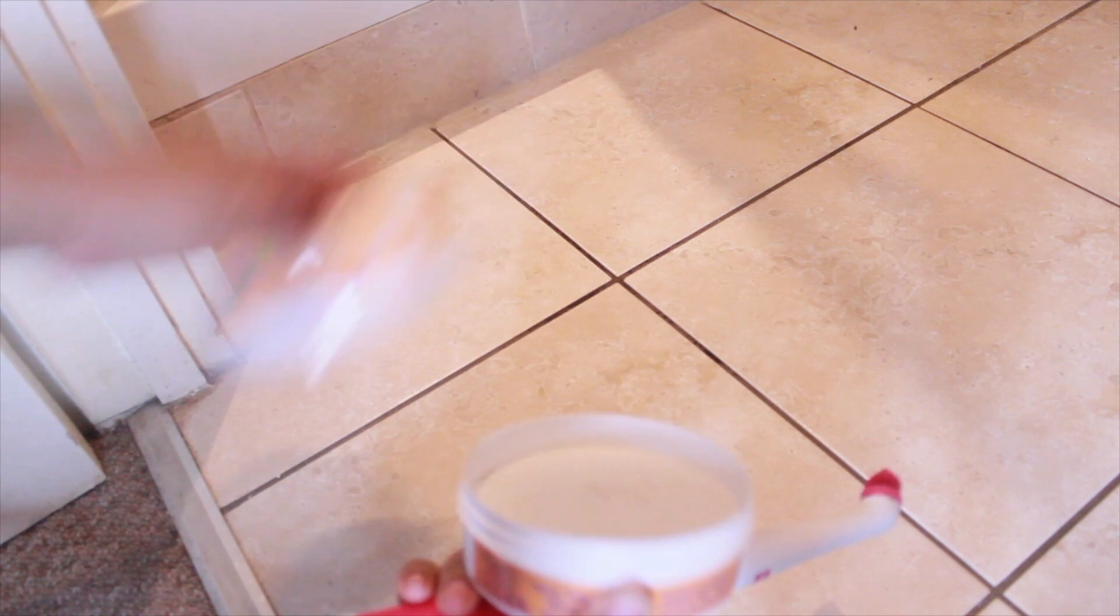White vinegar works really well to make sure that all the buildup and dirt definitely comes off. The paste is amazing if you've got tougher stains, and it's got a nice citrusy scent.